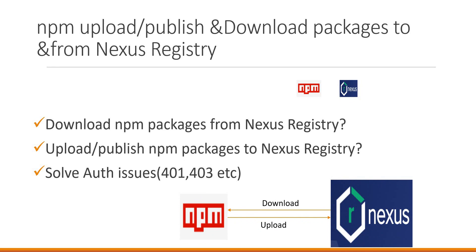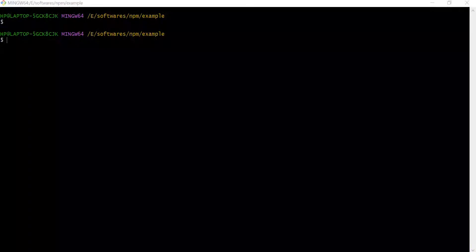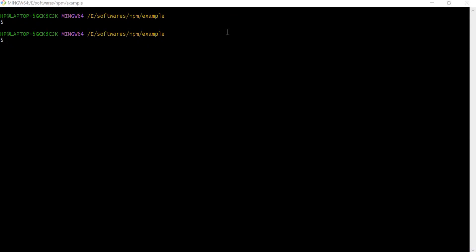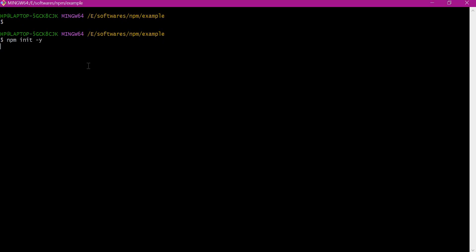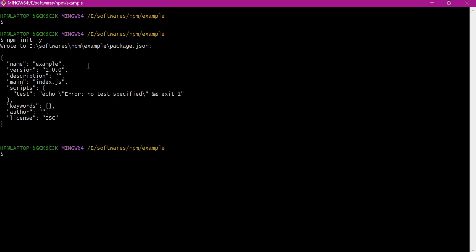In this video we will discuss both uploading and downloading packages to and from Nexus using the same user. For this demo, let us take an example. Here I have the example directory. Let us initialize NPM here. NPM is initialized and this is an NPM project containing an example package.json file.